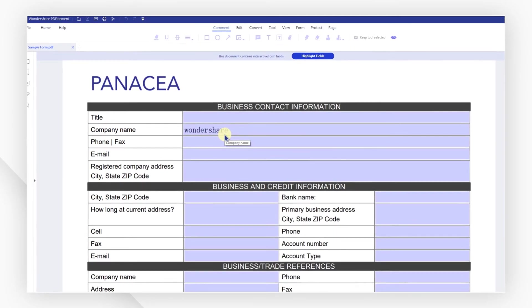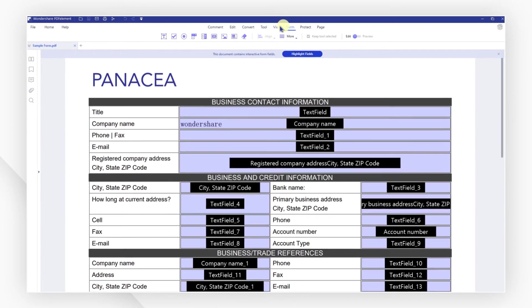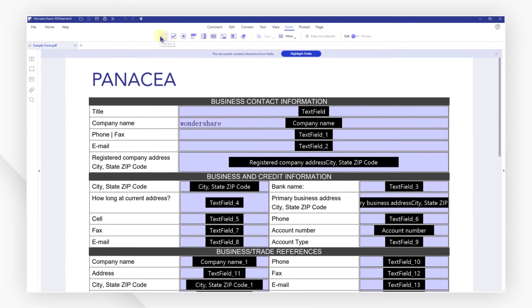You can also go to the form tab to try PDF element's powerful tools to create a form of your own.